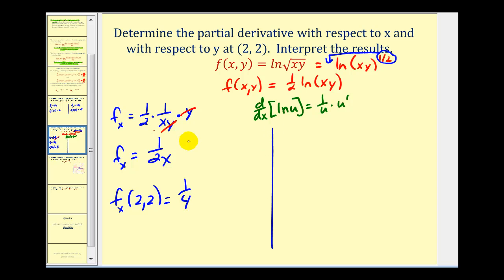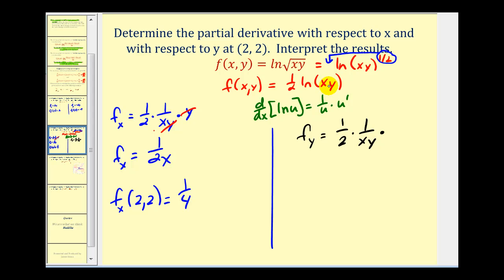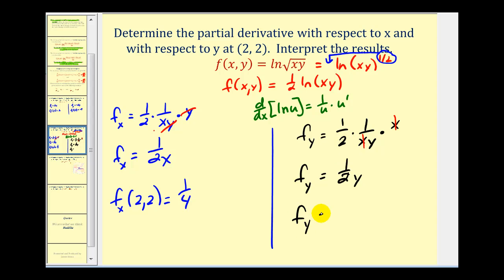Now let's determine the partial with respect to y. It's a similar process: one-half times one over xy times u prime. But now we're treating x as a constant and differentiating with respect to y, so we'll have x times one, or just x. The x's simplify out and we're left with one over 2y. So at the point (2, 2), we have one over two times two, or one-fourth. The slope in the x direction and the y direction are the same at the point (2, 2).